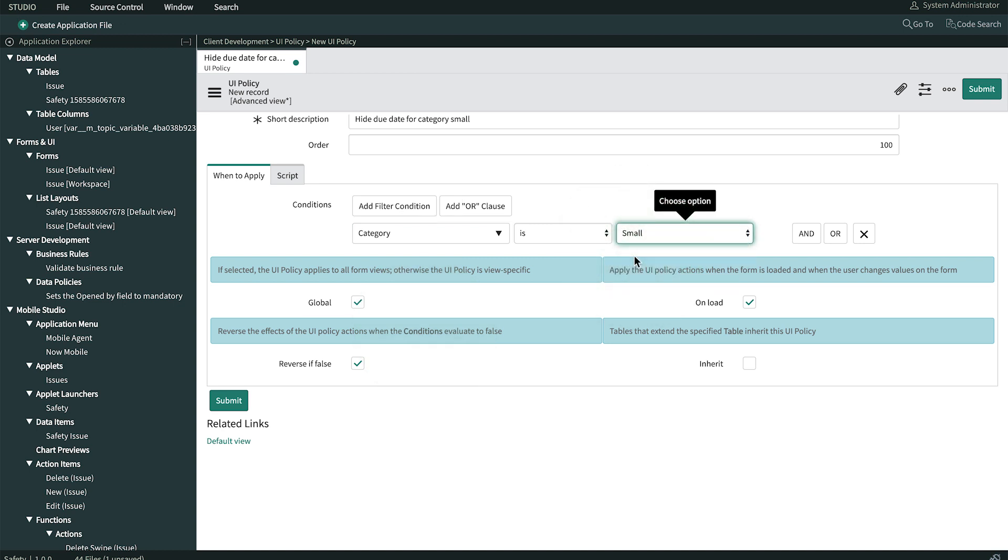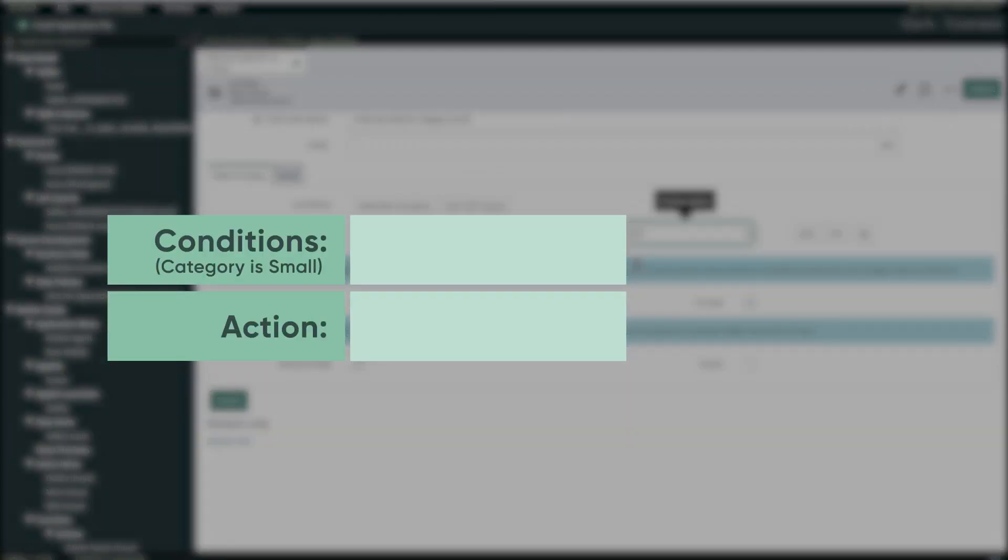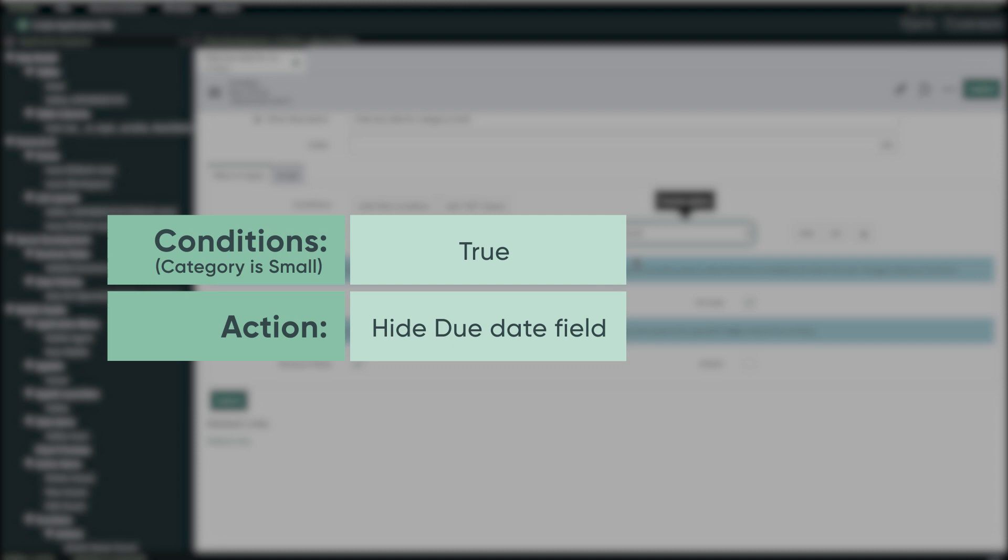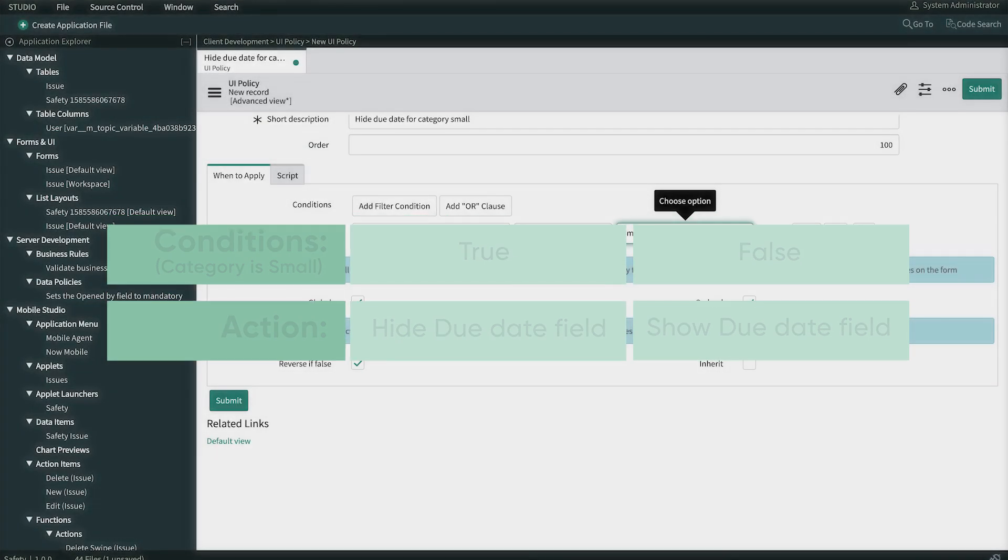In a moment, we'll specify what actions to take when our conditions are met. Here's the plan. When the category is small, hide the Due Date field. But often, we also want the system to reverse the effects of the action when the conditions are not met. For example, if our category is small condition evaluates to false, show the Due Date field.